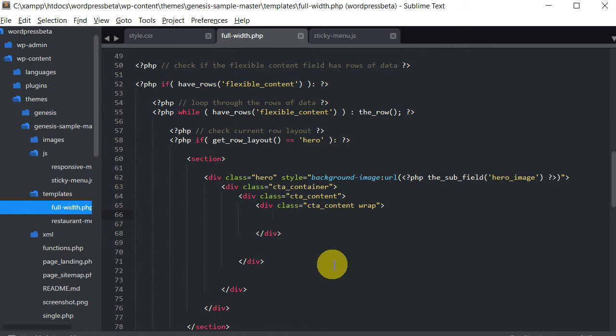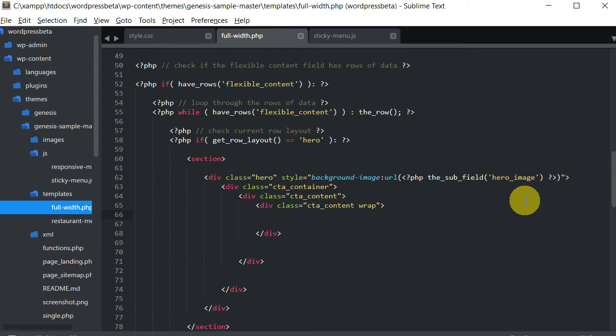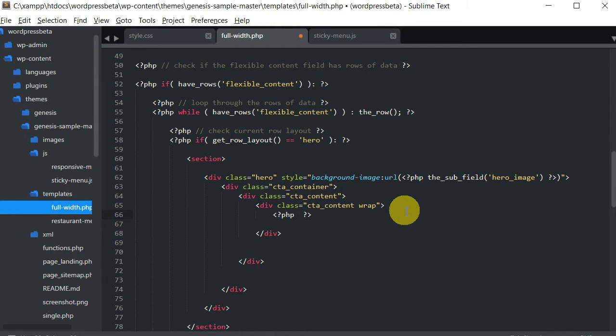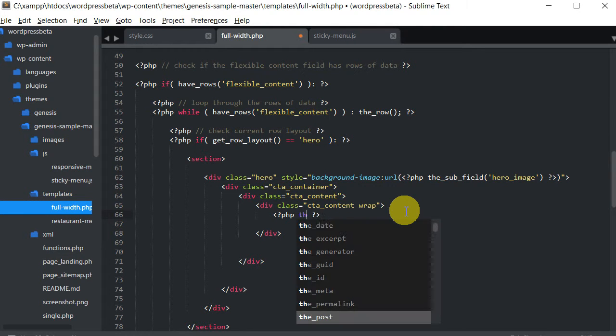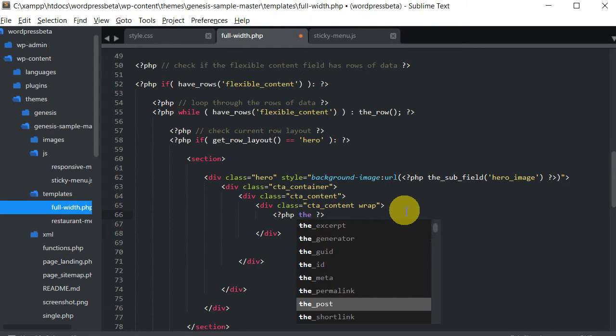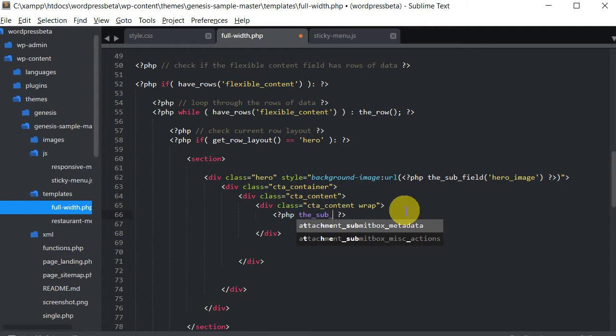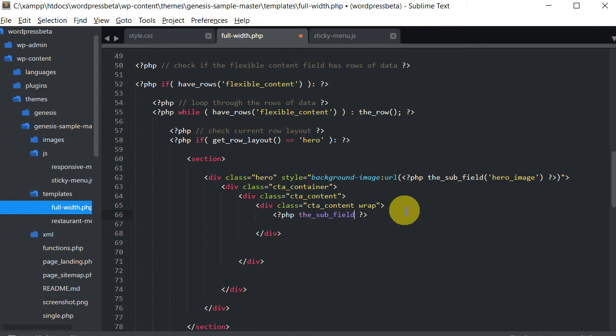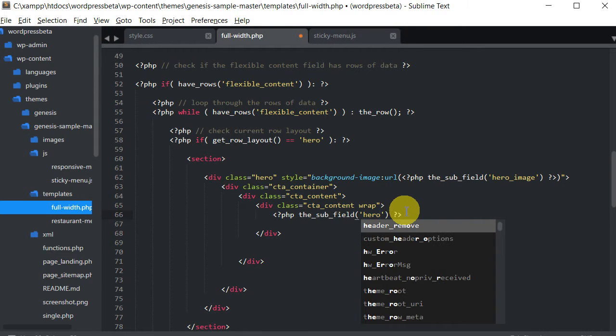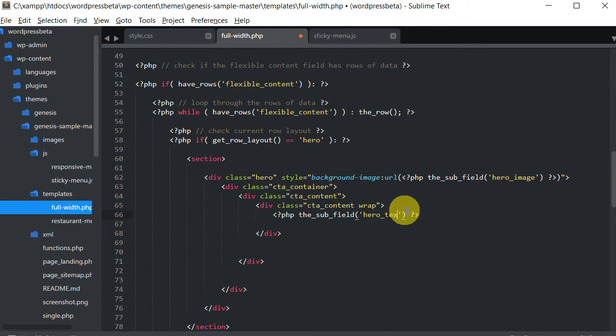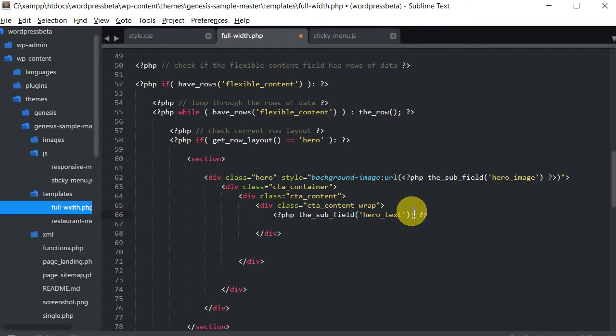So we have all this here already. What we want to do now is output the hero text and that's pretty easy. Just type in our PHP tags and then we're going to call the subfield, hero underscore text and let's put this here.